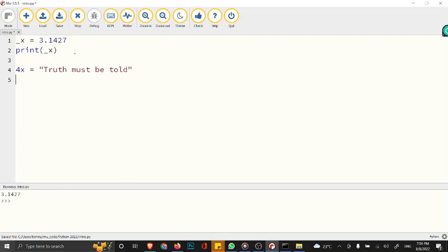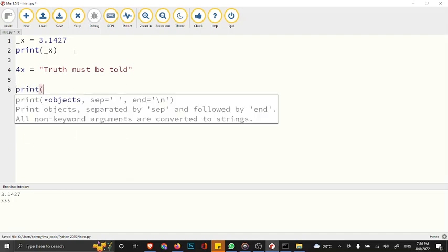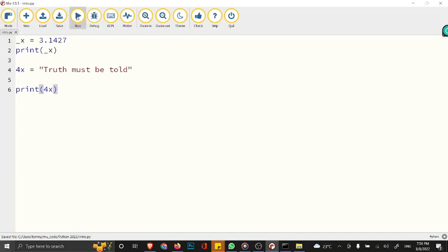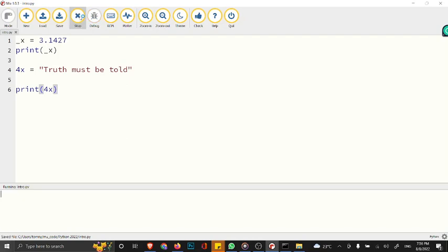If you try to print out this 4x, if you try to run this, you have an error.